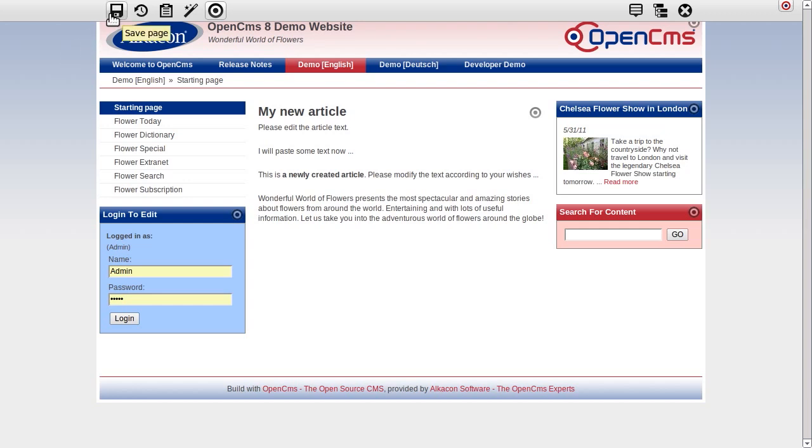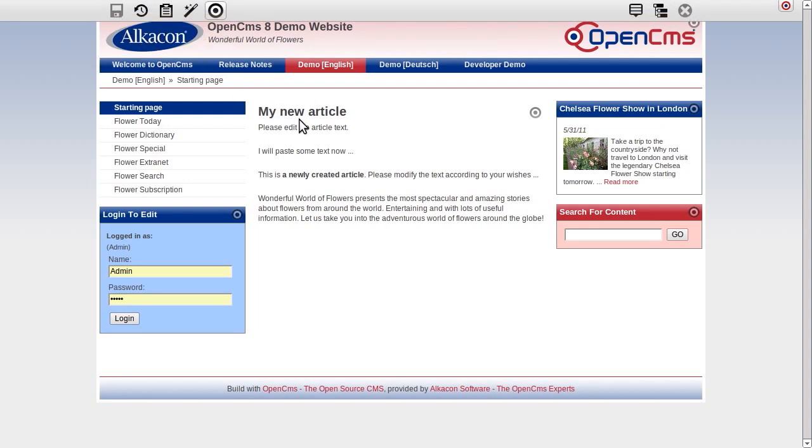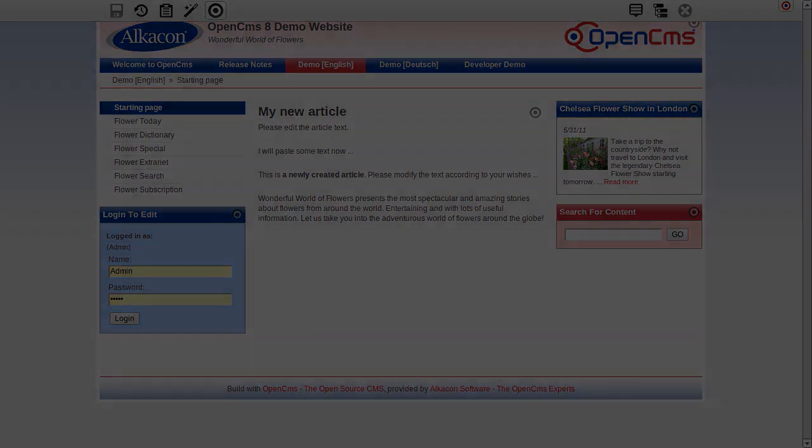By hitting the save button in the top left of the toolbar, the arrangement on the page is saved. Thank you very much for your attention.